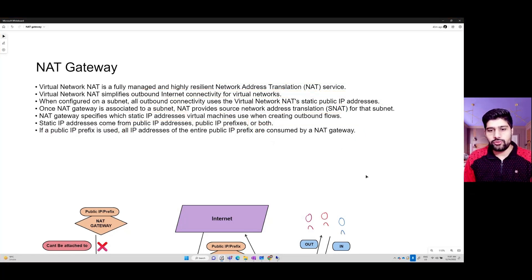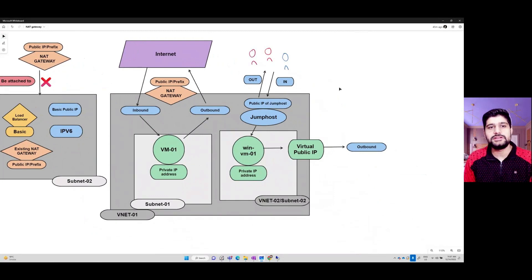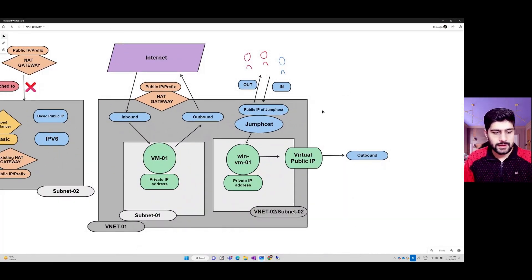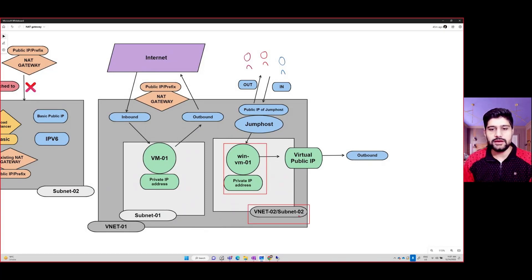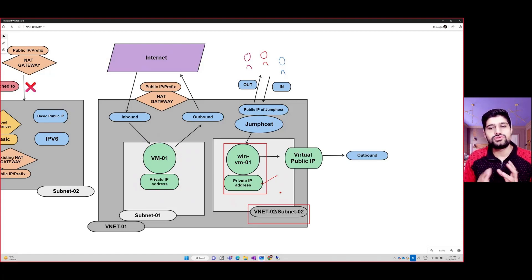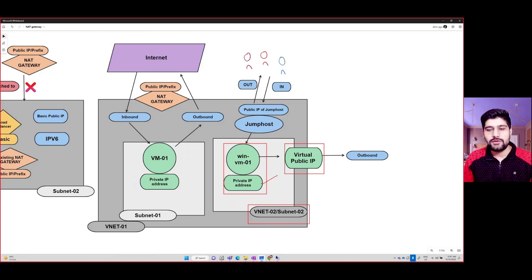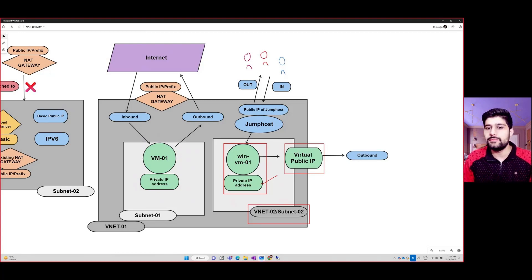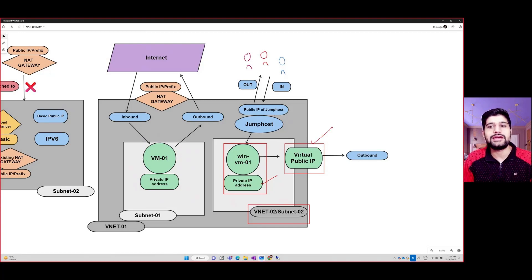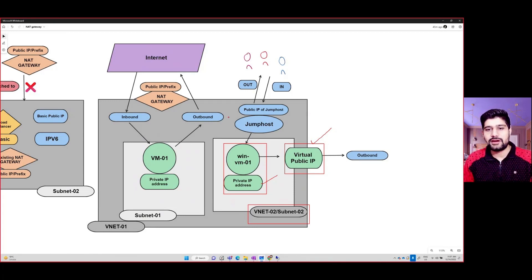There are quite a few options for outbound connectivity. Let's say you have a VM deployed in a subnet in a VNet and it only has a private IP address. Even so, you can have outbound internet connectivity by using a virtual public IP dynamically allocated by Azure. By default, even if a VM has only a private IP, it can communicate to the internet using this virtual IP automatically assigned to it.